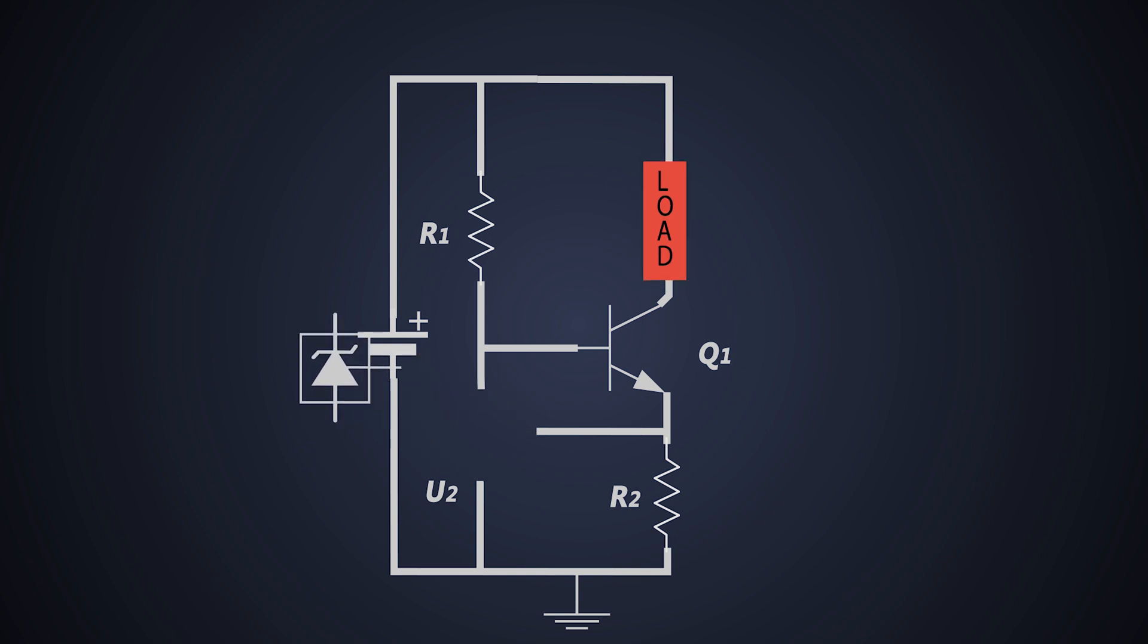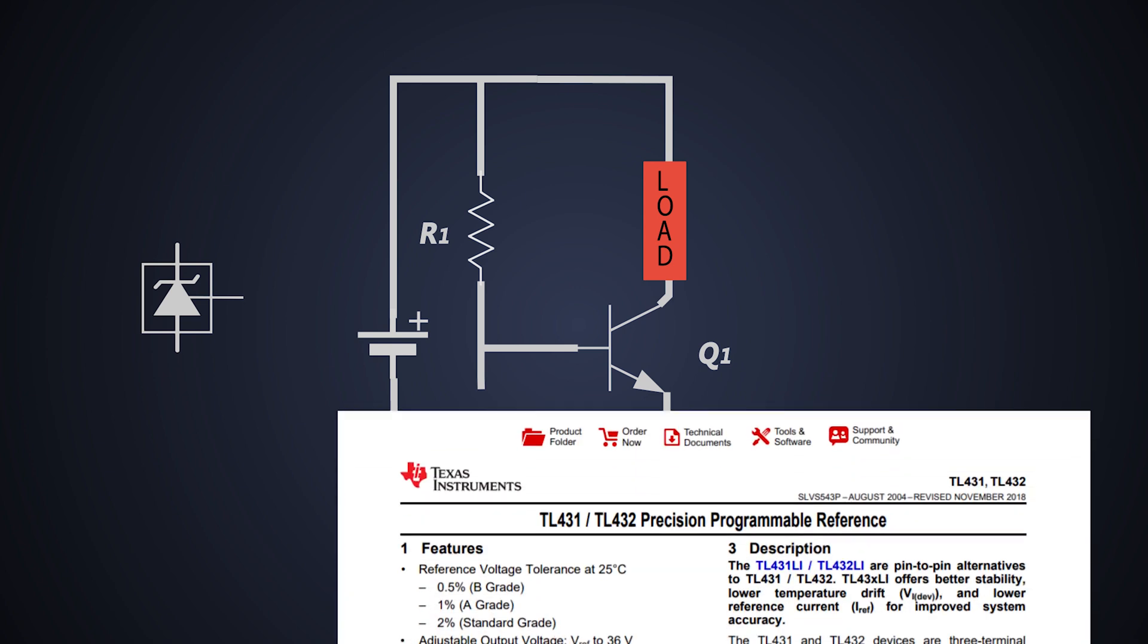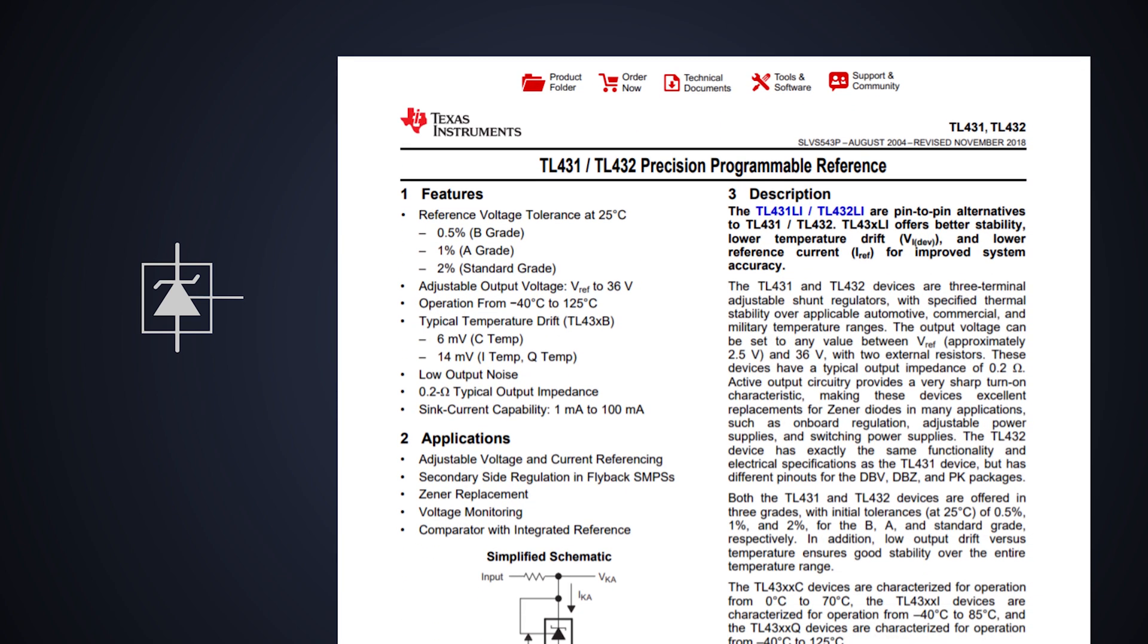TL431 is an adjustable shunt regulator reference. It acts as a programmable Zener diode with voltage ranging from 2.5V to 36V and it can be adjusted using some external resistors.